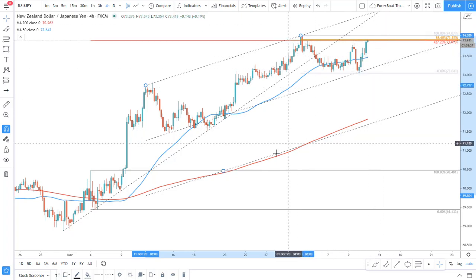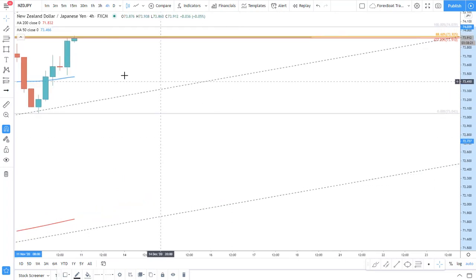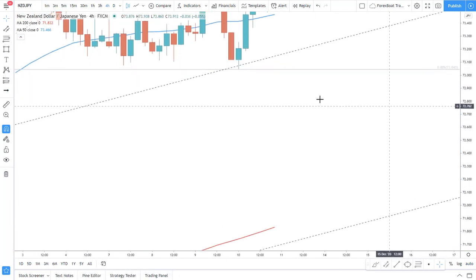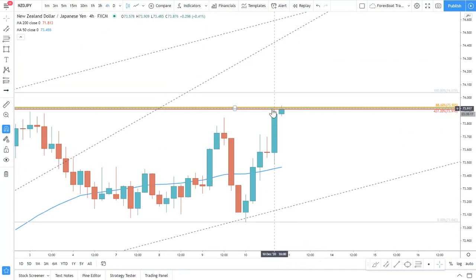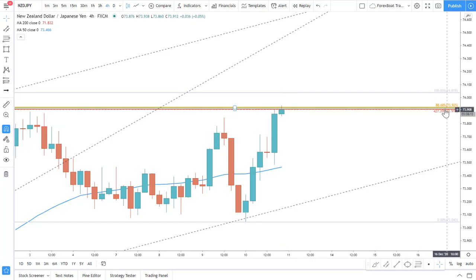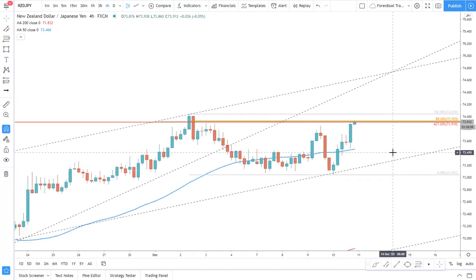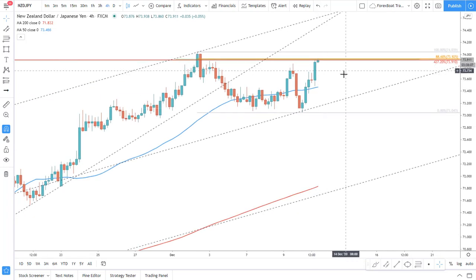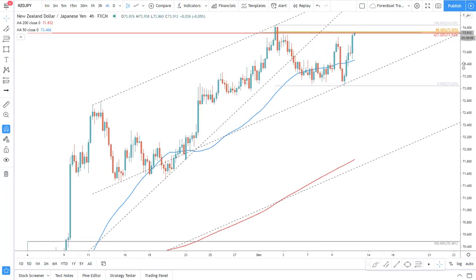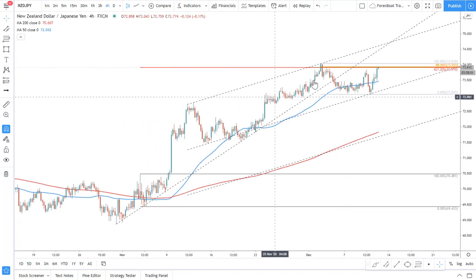Currently, if there is a buying opportunity, we definitely need to break above the previously made high and then wait for the correction. Regarding the selling opportunity, I do like how the last four-hour candle cleanly rejected this level — 427.2 at 73.91. It also approached the 88.6 Fibonacci level, which could also be rejected, so we already have one confirmation that it has been rejected.